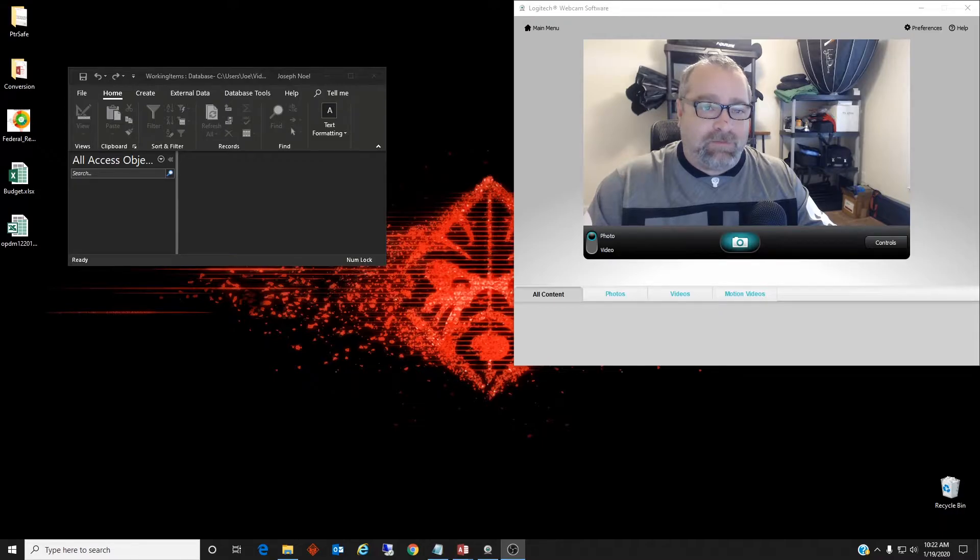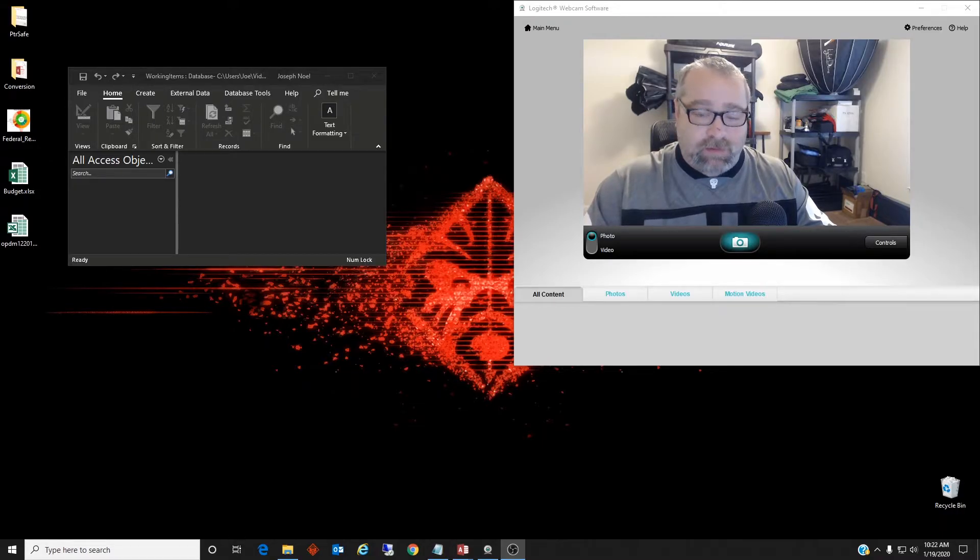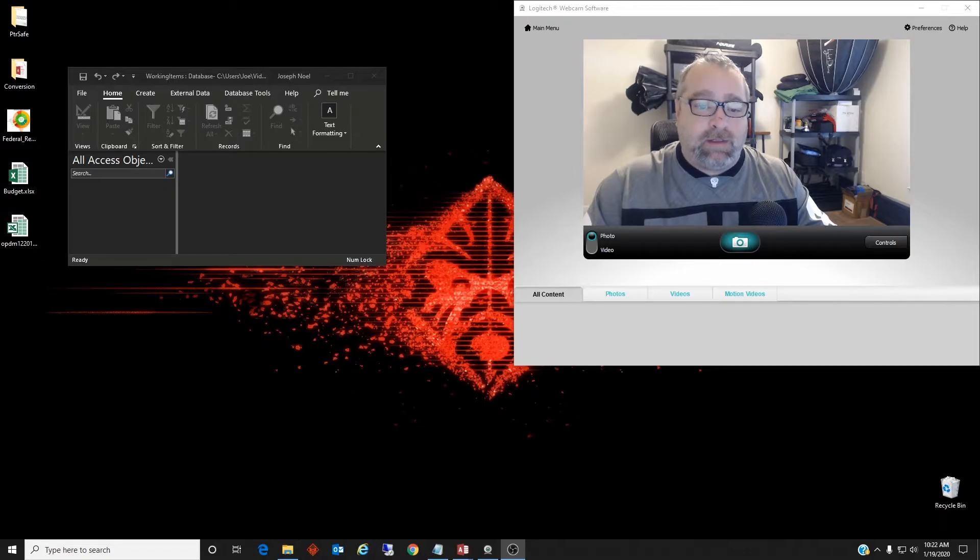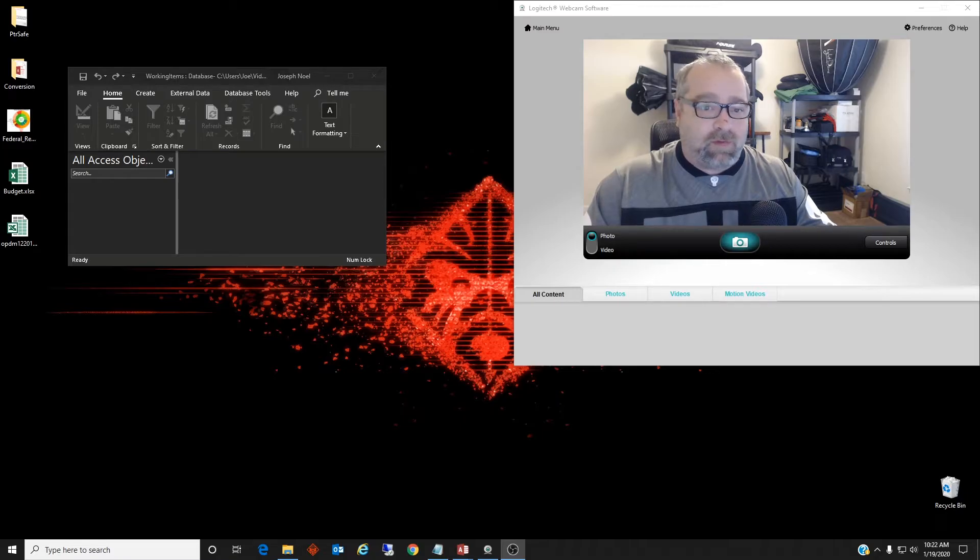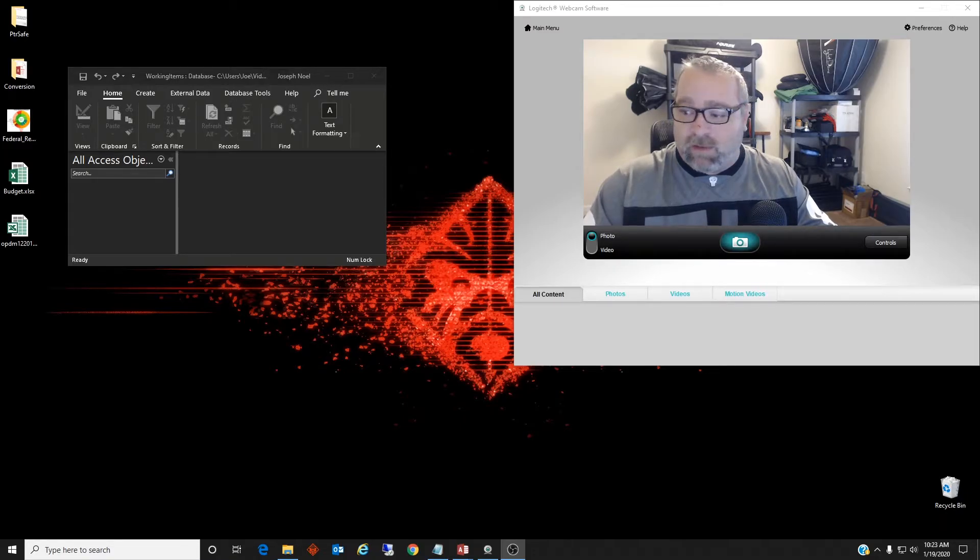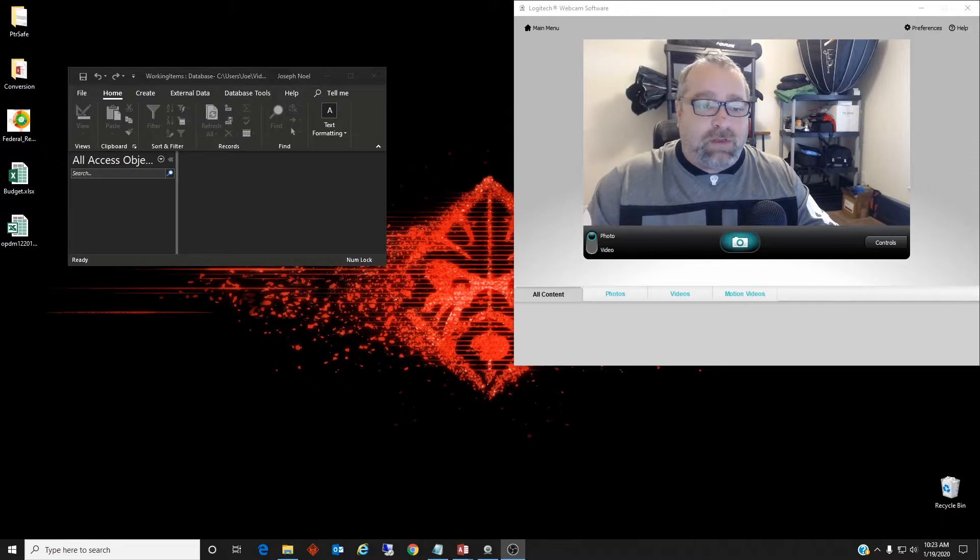Also before we start, I just want to apologize for my nose. I fell down the stairs while holding a cat, or at least that's what my wife told me to say.